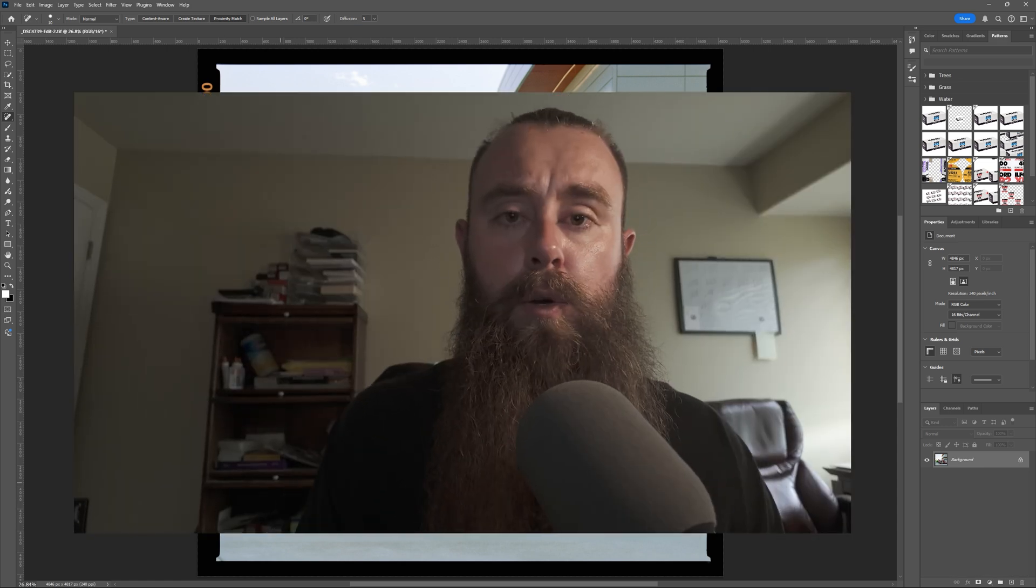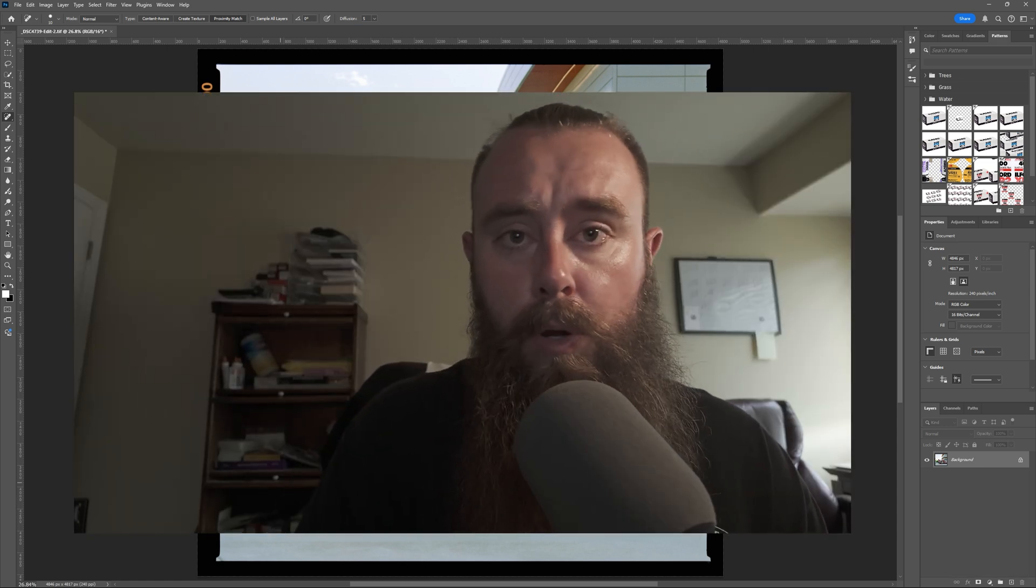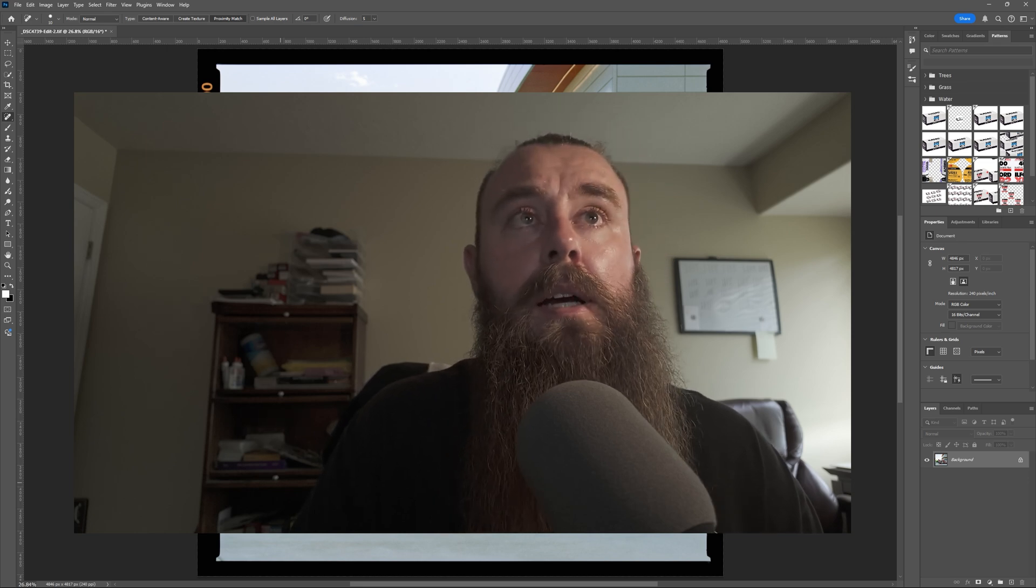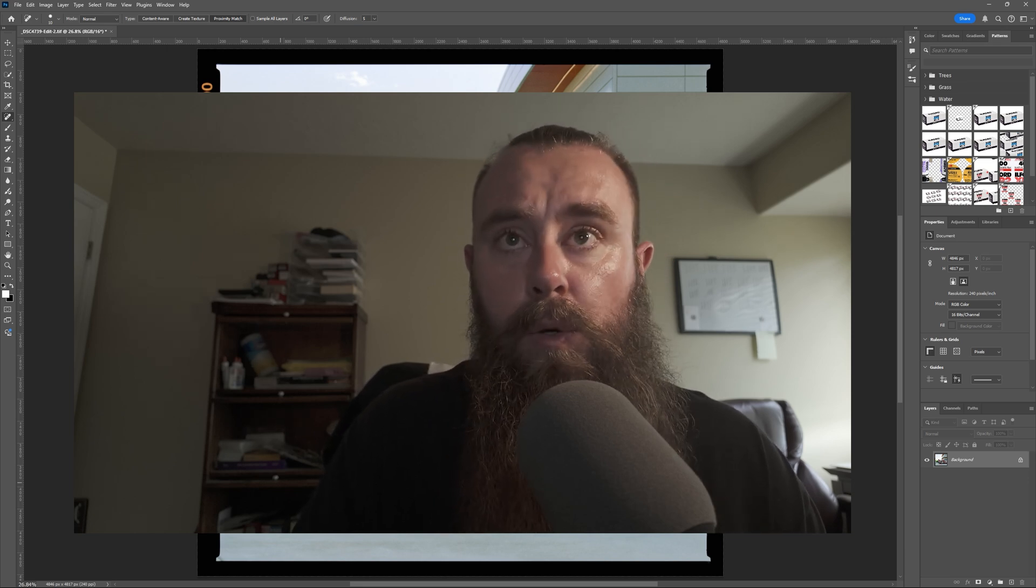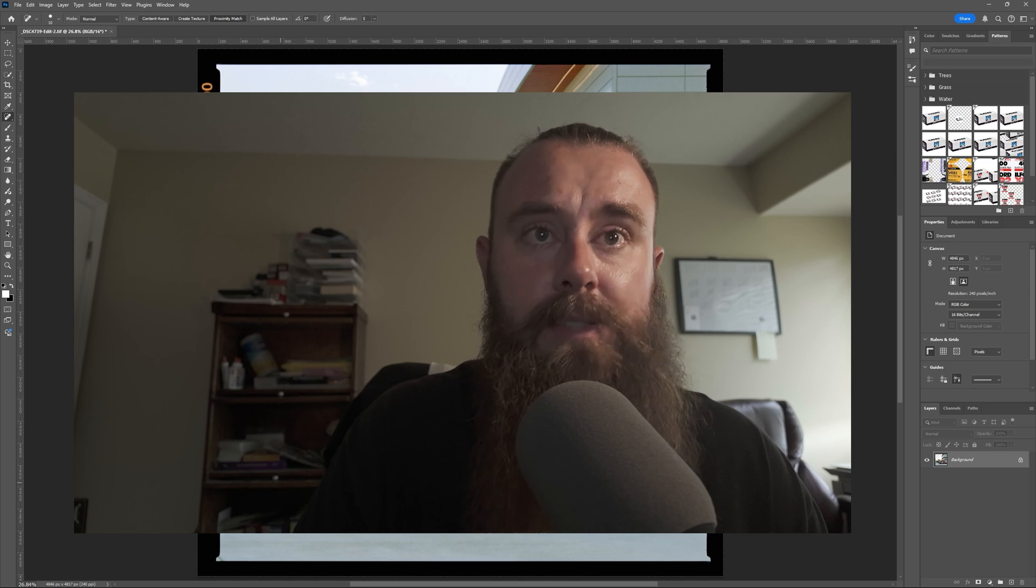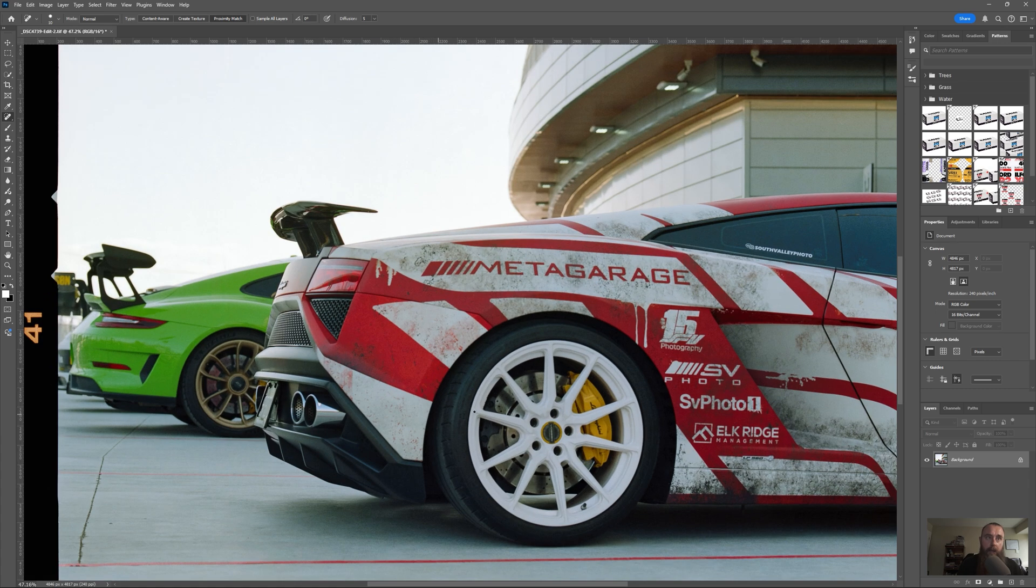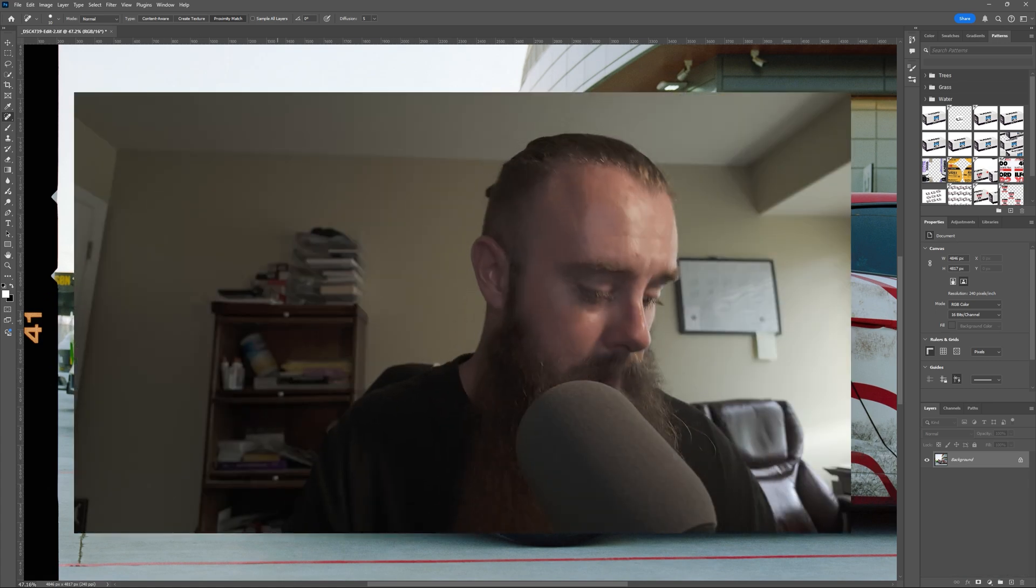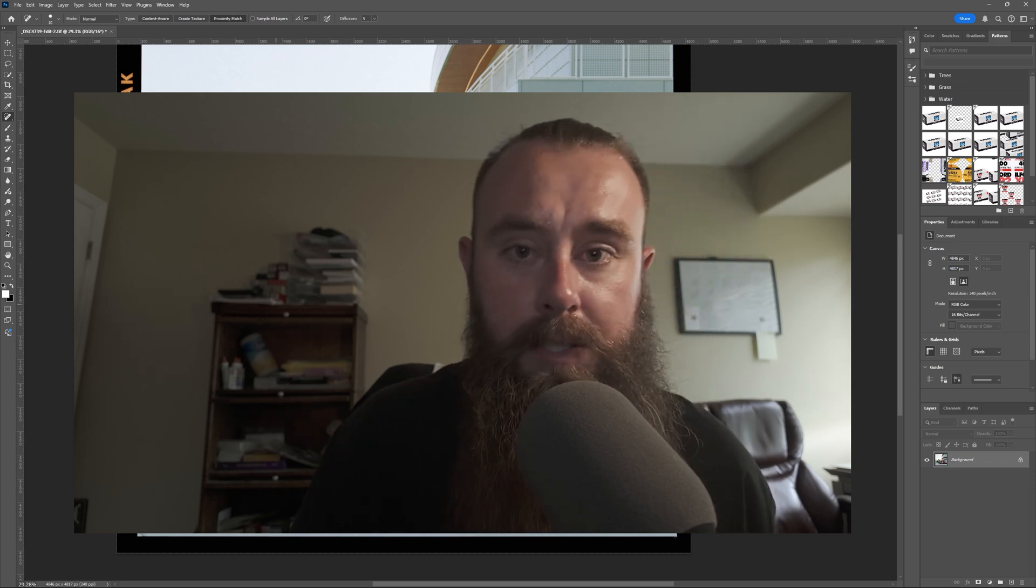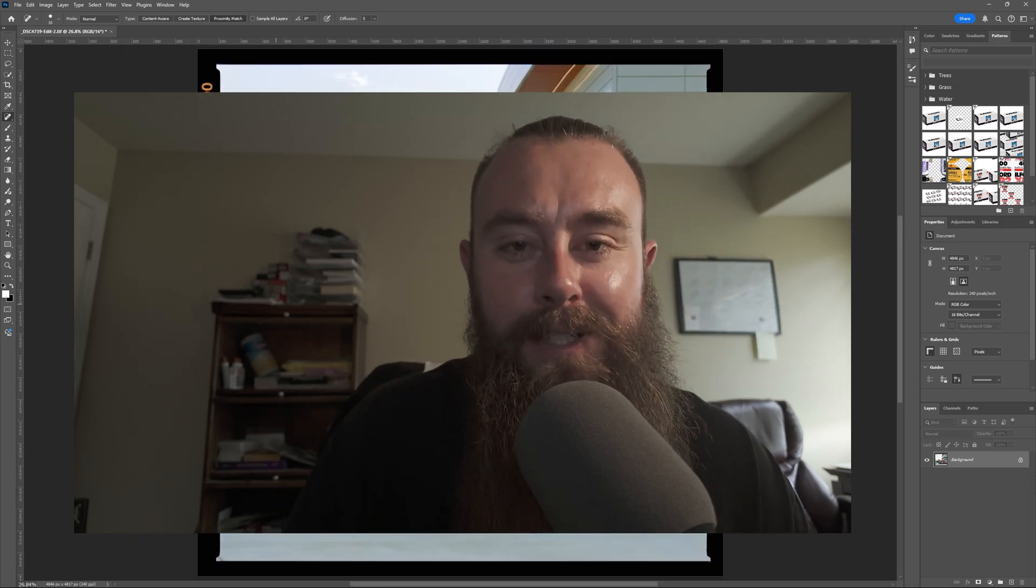That's how you edit Kodak Gold in Lightroom and Negative Lab Pro, also Photoshop. It's super easy. Kodak Gold is awesome. It looks really nice, as we can see from this wonderful Gallardo and Porsche. I'm going to offend people, but that's okay. Thanks for watching.